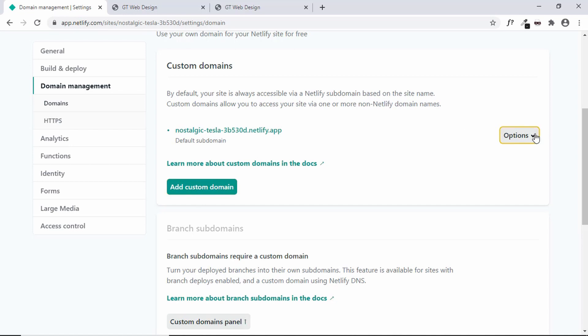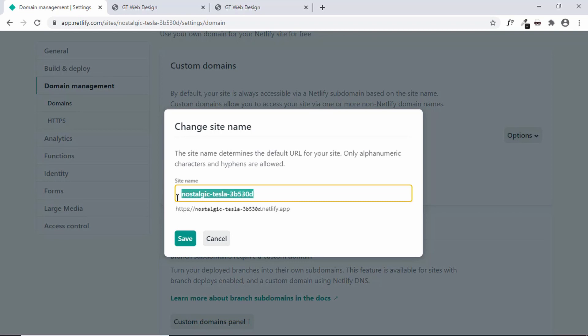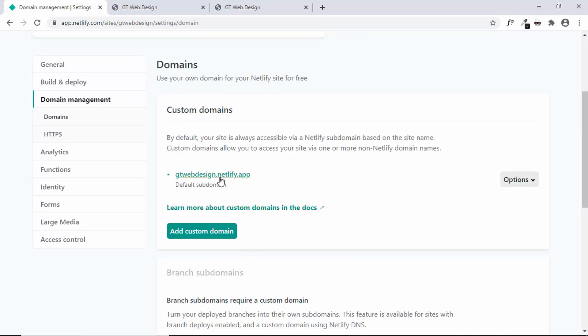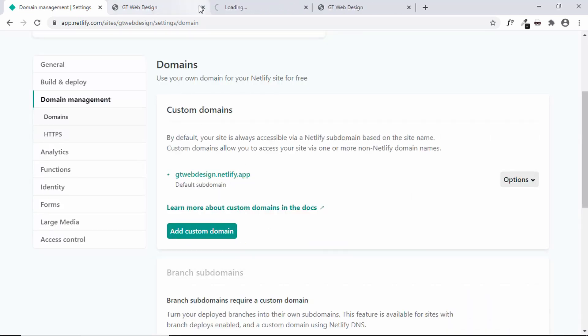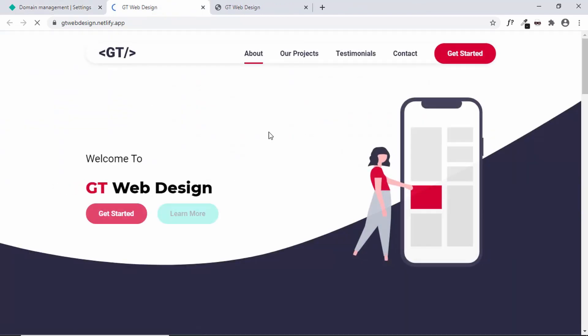And here we can go ahead and add a custom domain if you already have a registered domain name. Or you can just go ahead and click on edit site name. And you can edit the subdomain over here. So just type gtwebdesign.netlify.app and click on save. And now let's open this URL. And we can see that our website is being displayed.